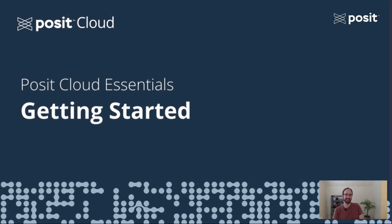In essence, Posit Cloud makes it easy for you to manage a variety of data projects in siloed, reproducible environments that contain your code, your data, and your results, all of which can be shared.